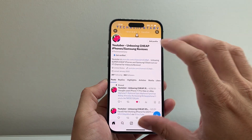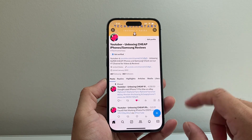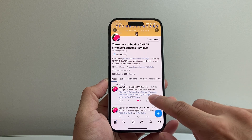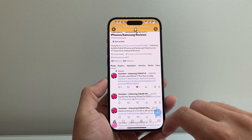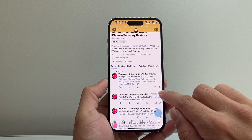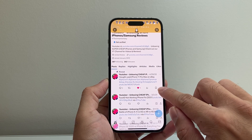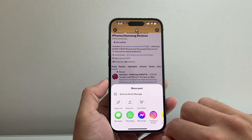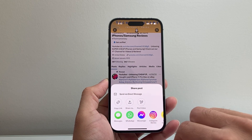Once you get to your profile, you're going to see a lot of stuff going on here. Basically, you're going to find one of your posts that you have done — it doesn't matter which post. Then click on that share icon that's pointing upward and tap on that.